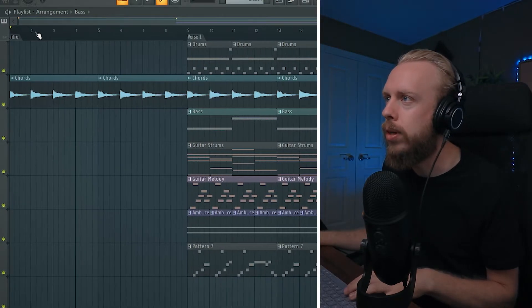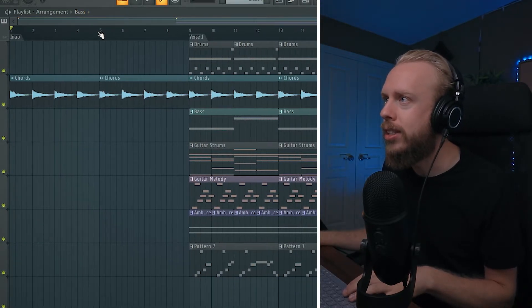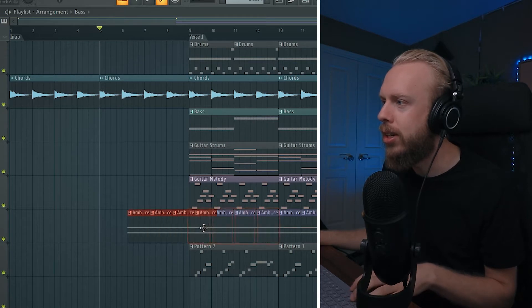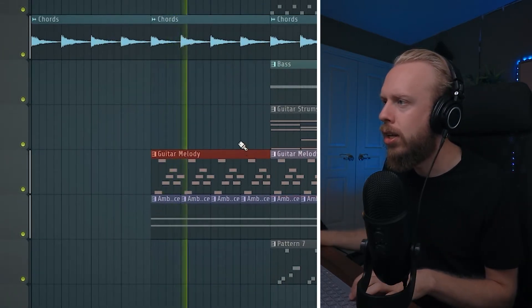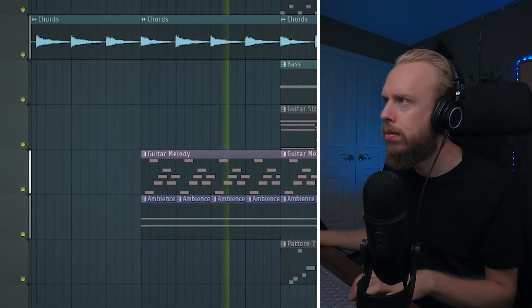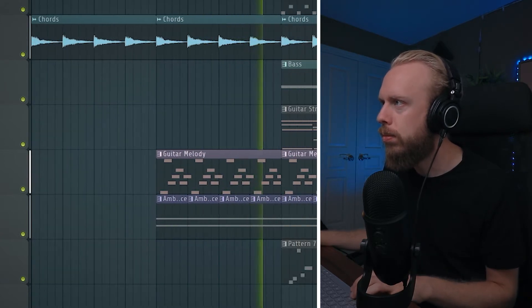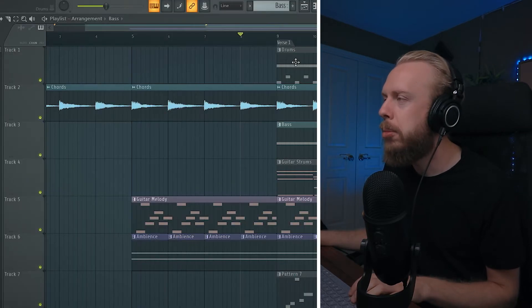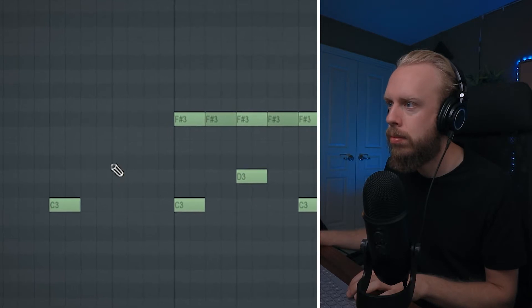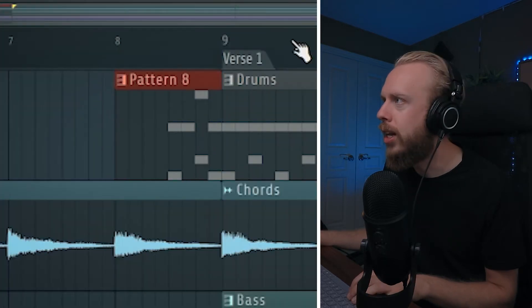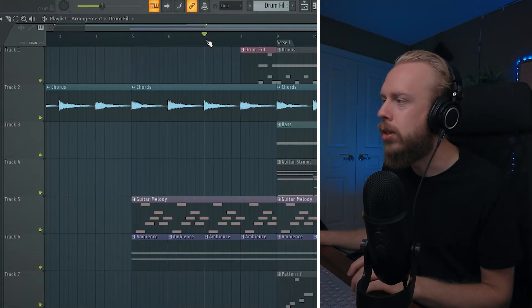The idea here is to make something very minimal — I like my intros to be really minimal. So I'm going to take these chords for the first 4 bars, and then the second 4 bars I'm going to add some other elements. Let's try adding this ambience. I'm thinking of maybe making a drum fill, and then we're going to add that right before the drums kick in.